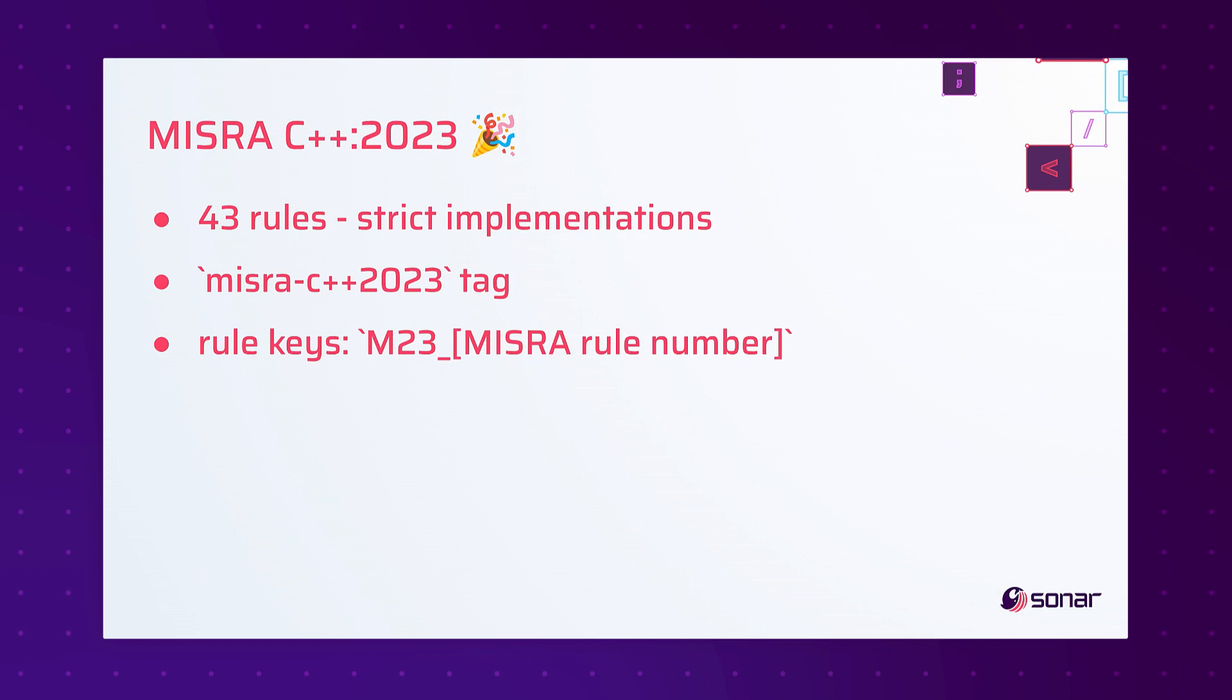First, we've implemented 43 strict implementations of MISRA C++ 2023 rules. In the past we've always declined to do strict implementations of MISRA rules. We did rules that were derived from or related to MISRA, but these are strict implementations and you'll recognize that when you're looking at the rule titles and descriptions. You can find these rules using the MISRA C++ 2023 tag, and the rule keys all start with M23 underscore and then the MISRA rule number. This will help you correlate between the MISRA documentation and the rules in the interface.